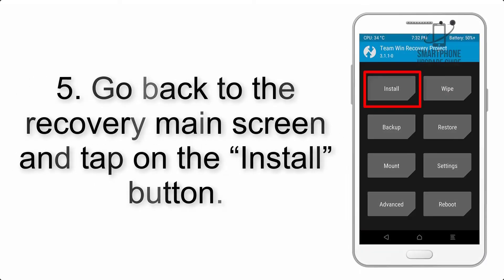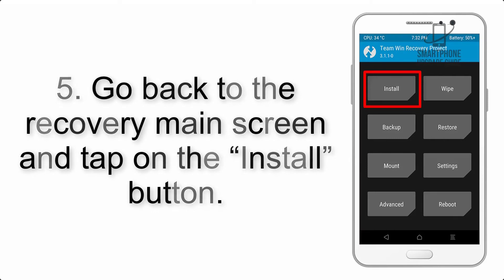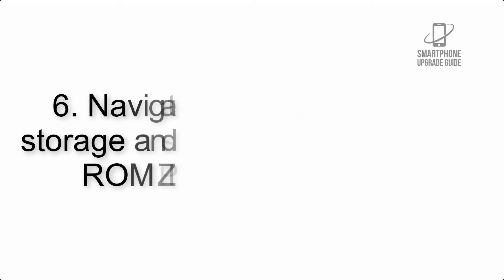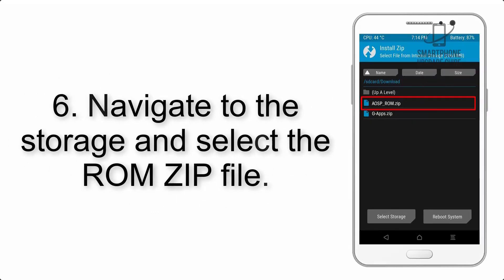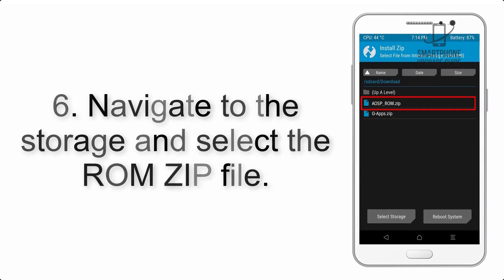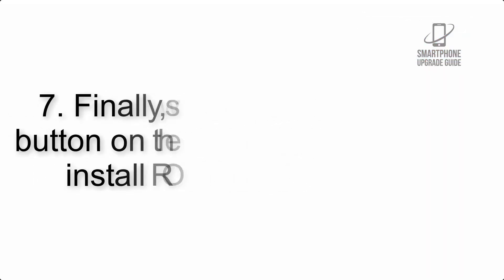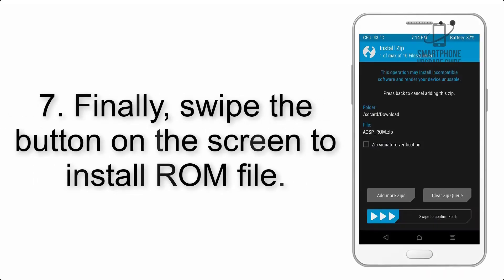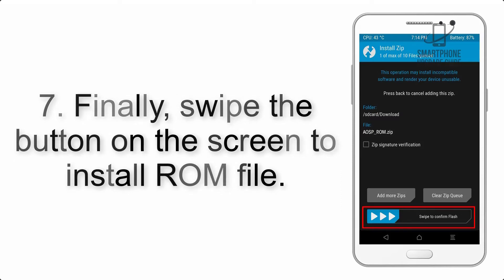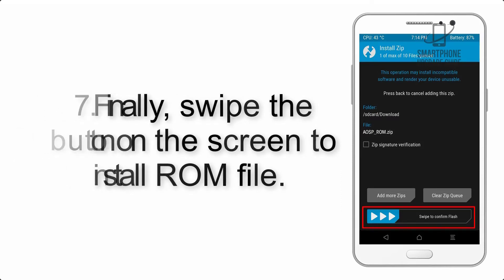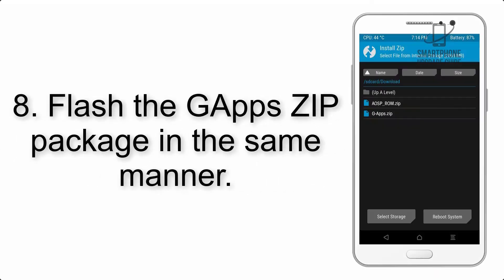Step 5: Go back to the recovery main screen and tap on the Install button. Step 6: Navigate to the storage and select the ROM zip file. Step 7: Finally, swipe the button on the screen to install the ROM file.